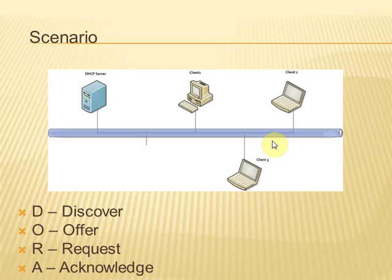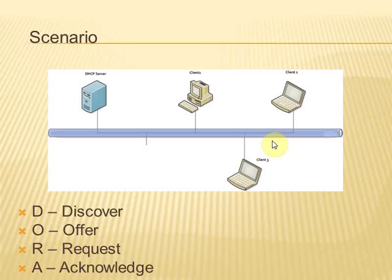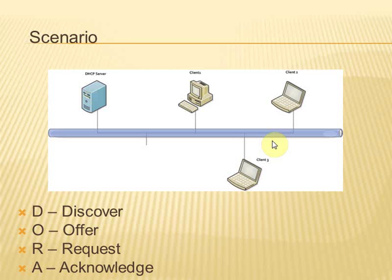Now the client will request the first IP address that it receives and the server that received this request will assign the IP to the client and will acknowledge this in the network. This is the process through which a client acquires an IP address from the DHCP server and we can now go on to a Windows Server 2008 machine and install and configure a DHCP server on it.